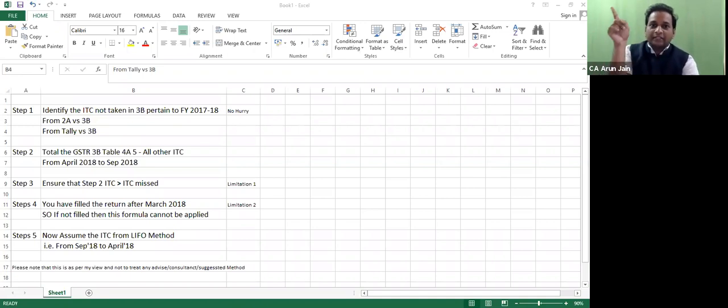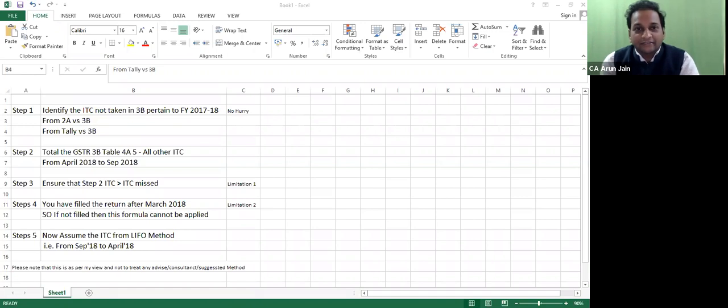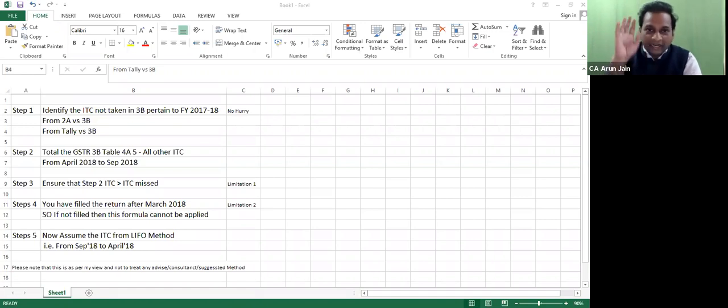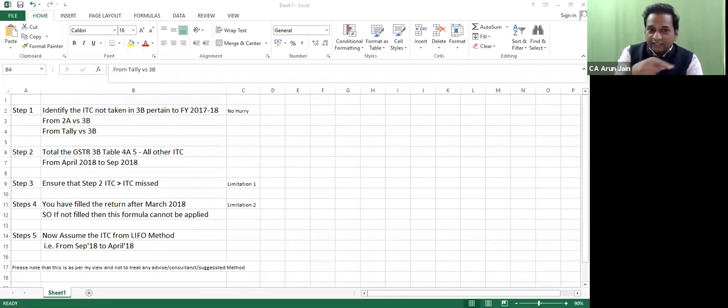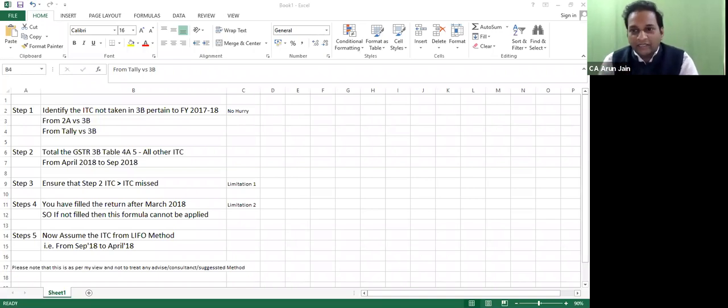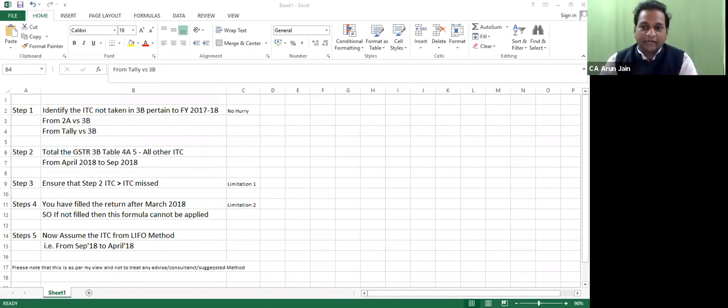The difference amount, the balance of 3 lakhs, you will take in October or November return. What is the time limit? It is September 2019. You will find this adjustment in the annual return.